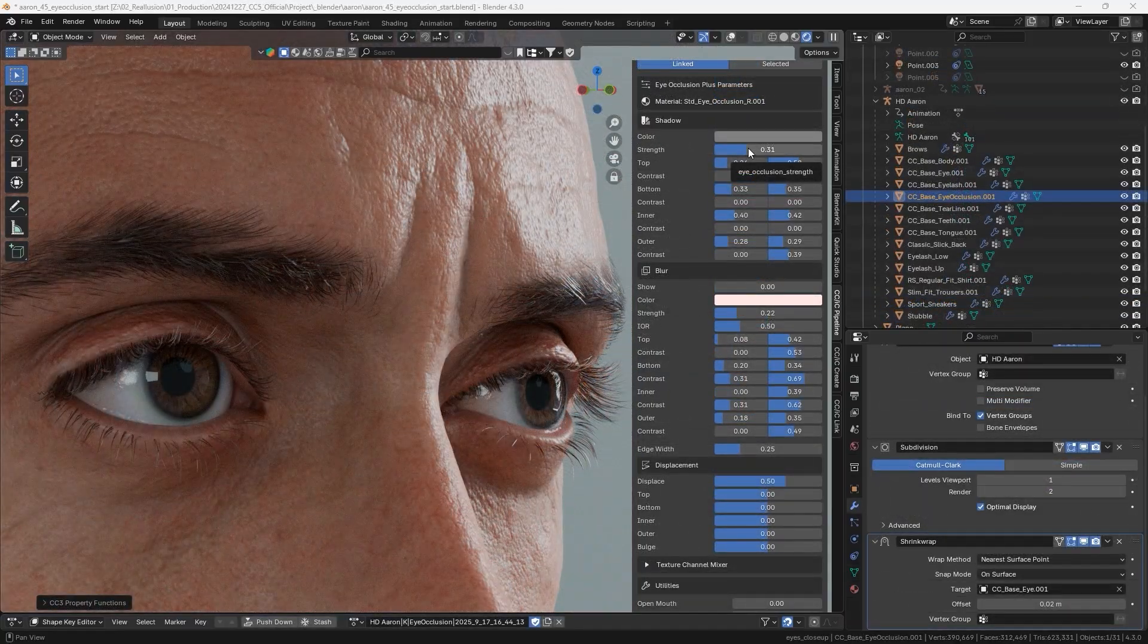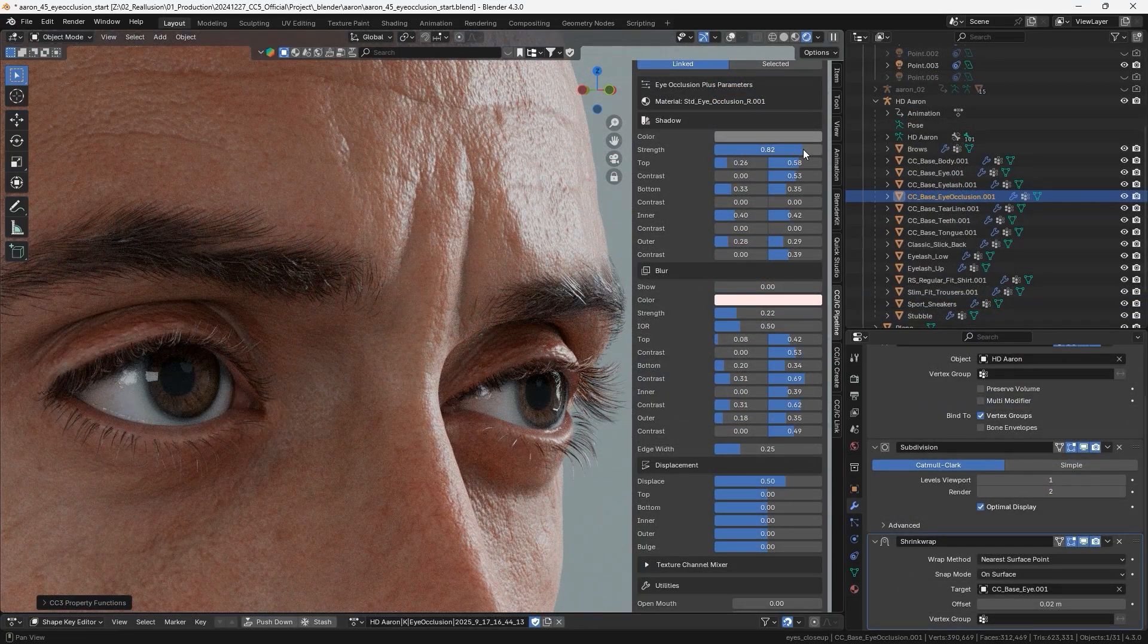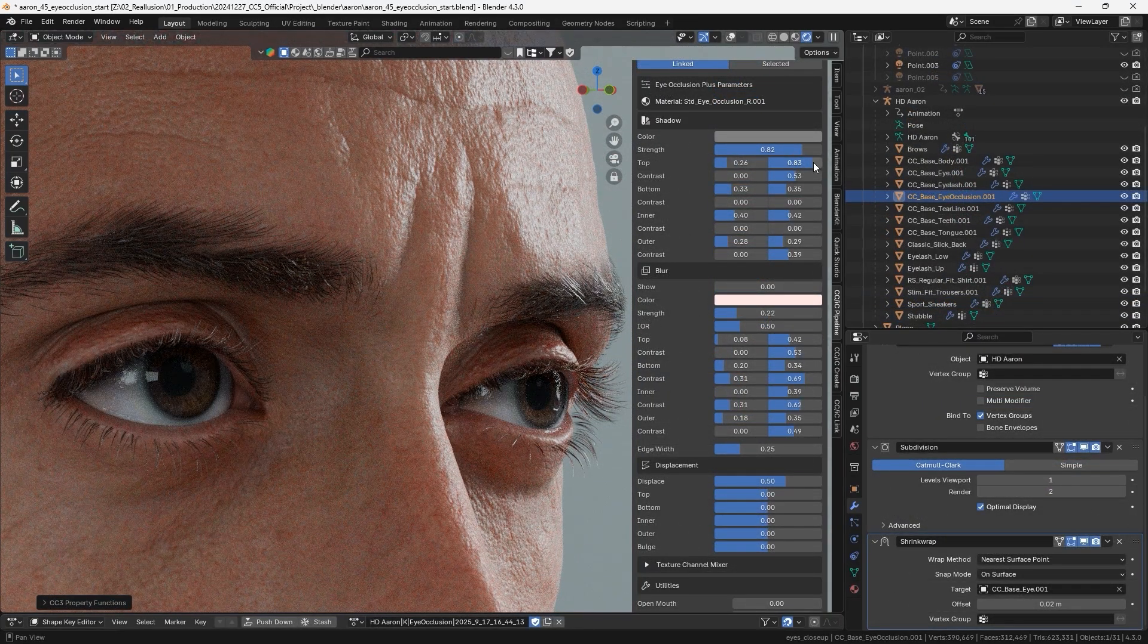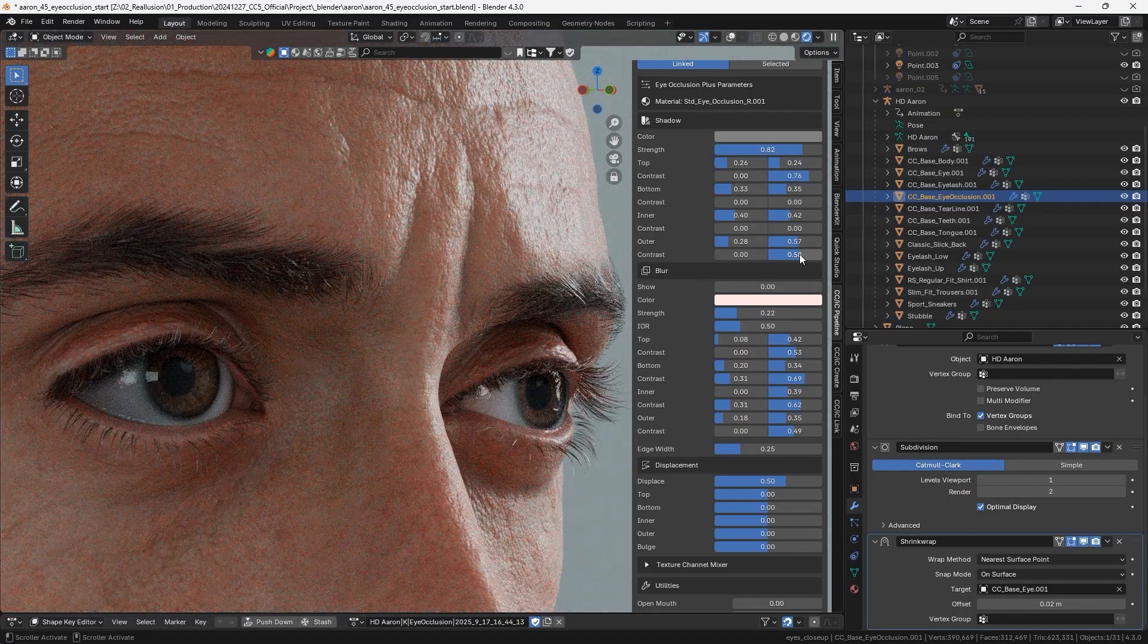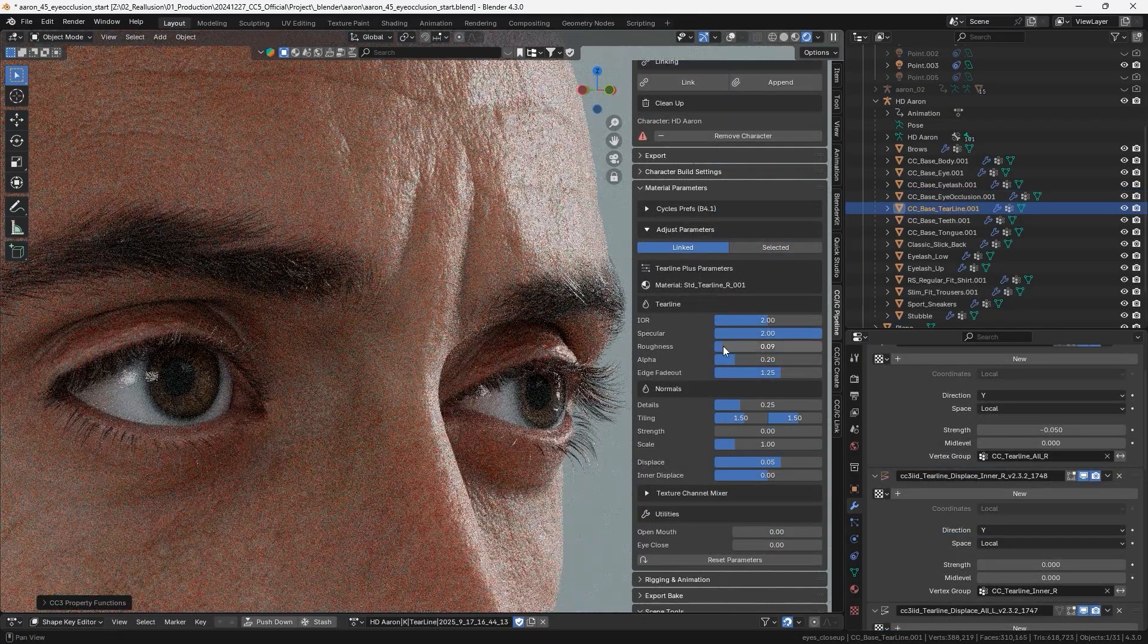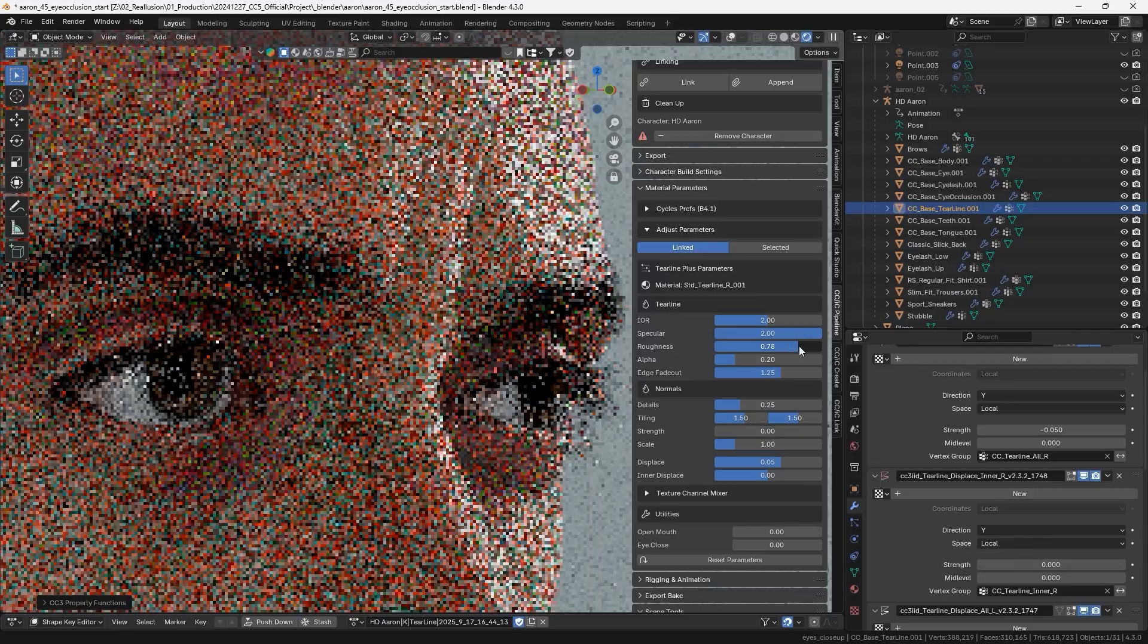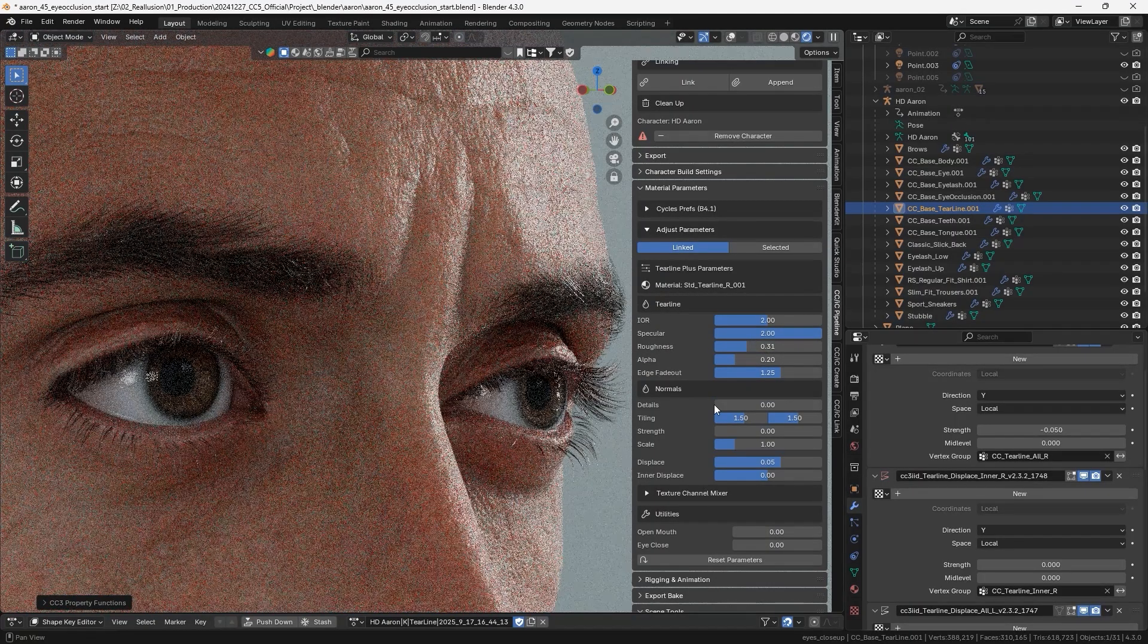Next, we can refine the occlusion of the eyes by adjusting the shadow regions, strength, and blurriness. Reflectivity and roughness can also be adjusted for the tear lines, with normal details adding subtle reflective variations.